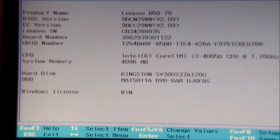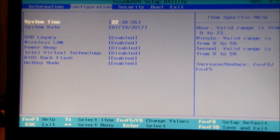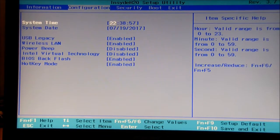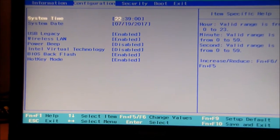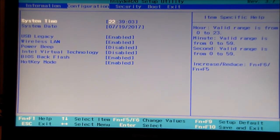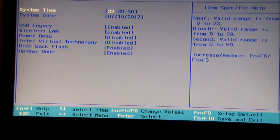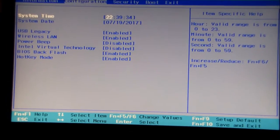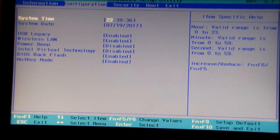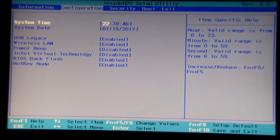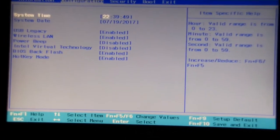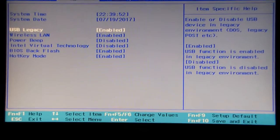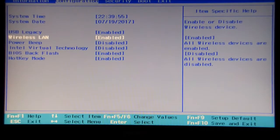If we move into the configuration there we have the time which we can change with the function F5 and F6 keys. We also have wireless LAN disabled from the BIOS which is interesting. We've got power beep, virtual technology, BIOS back flash, and also hotkey mode. You can go down the list and they'll explain what the things do. On the right hand side you can see it changes and tells you what those functions actually do whether they're enabled or disabled.